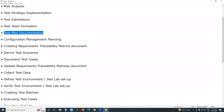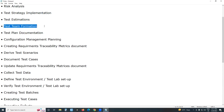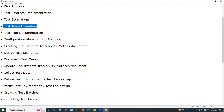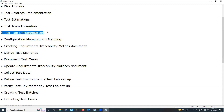Next is test team formation, followed by test plan documentation. Team formation happens first — after team formation only, test plan documentation is created. In the test plan document you can find roles and responsibilities of all team members.